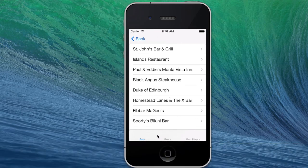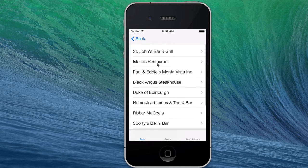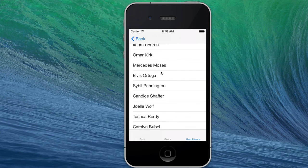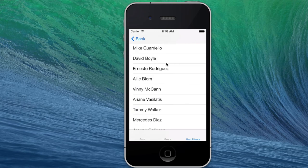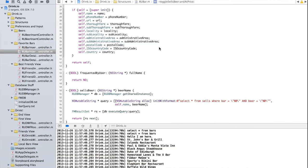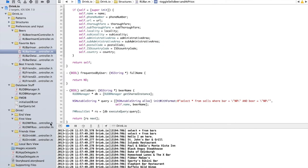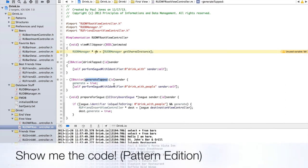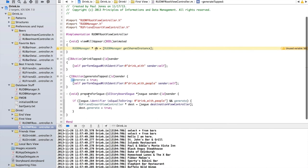Let's take a look at what Patterns are. There are three buttons at the bottom: Bars, Beers, Best Friends. Let's start with Best Friends. This is the list of friends that the user has drunk with, in order of the frequency with which they drank with them. On this particular generation run, the user has drunk with Mike Gurello the most. The generate code is in the root view controller — a generate tapped function which performs a segue with identifier 'drink with people' and sets generate to true.